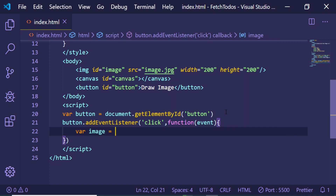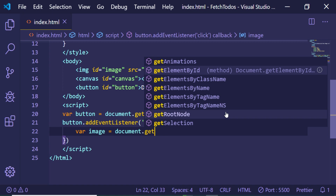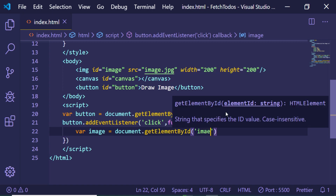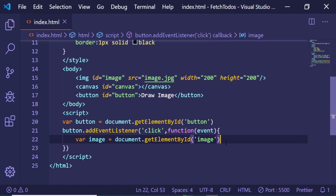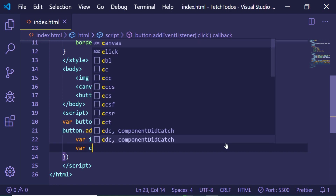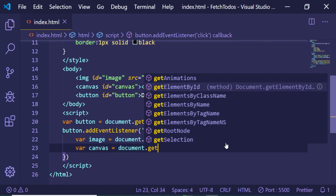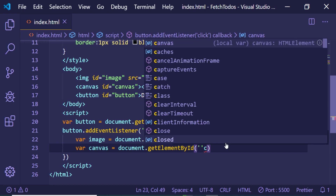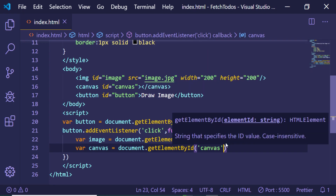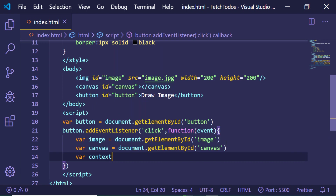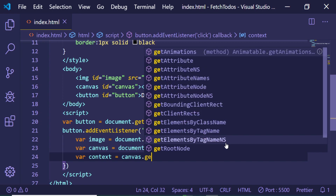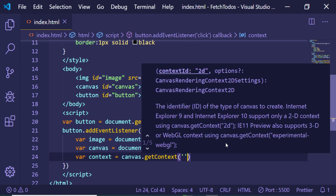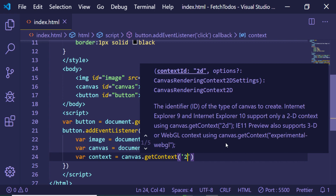We use document.getElementById again, passing the ID 'image' to get the image element. We also need to get the canvas using document.getElementById with the ID 'canvas'. We also need to get the context of the canvas by calling the getContext method and passing '2d' because we need the 2D context.